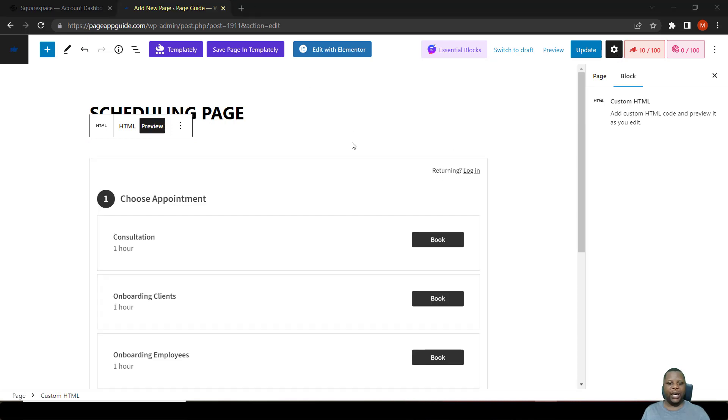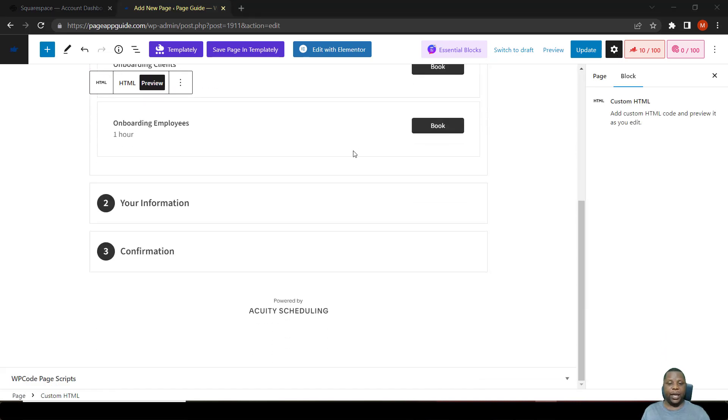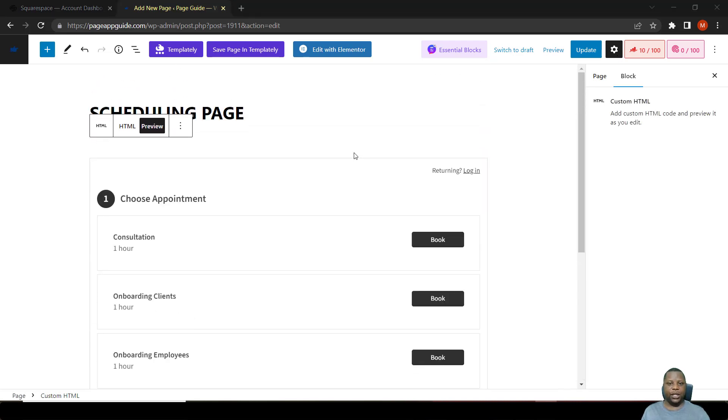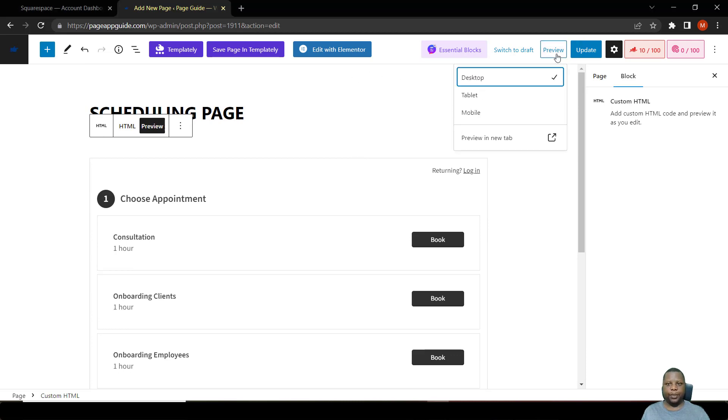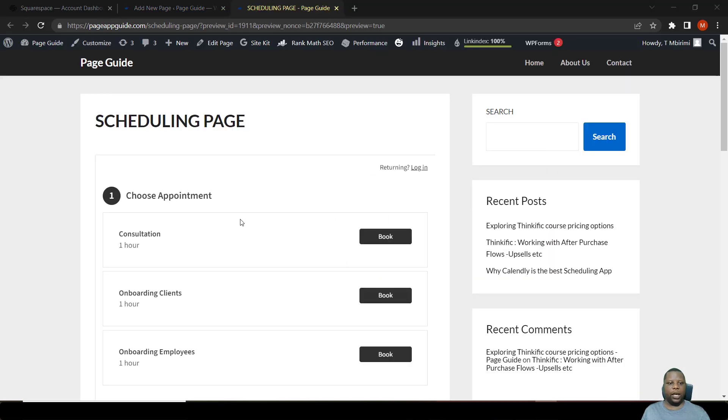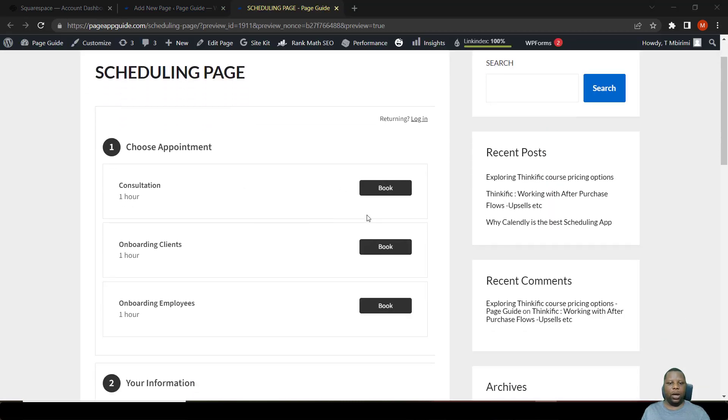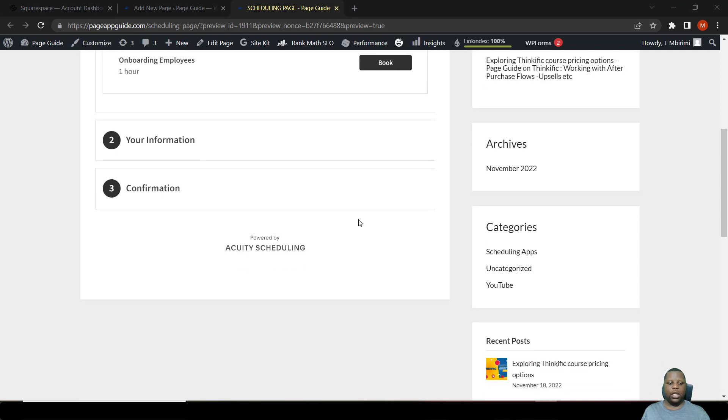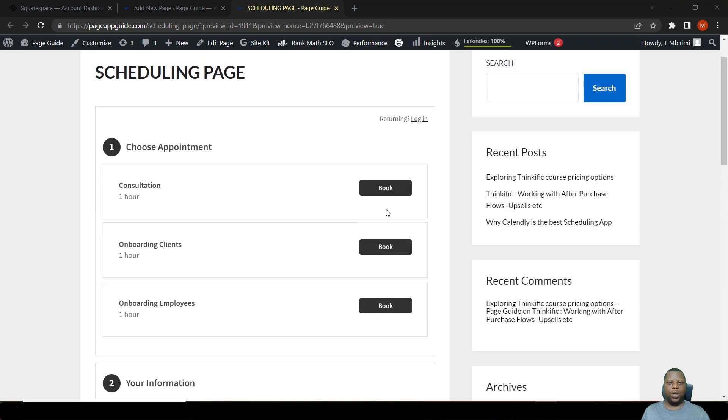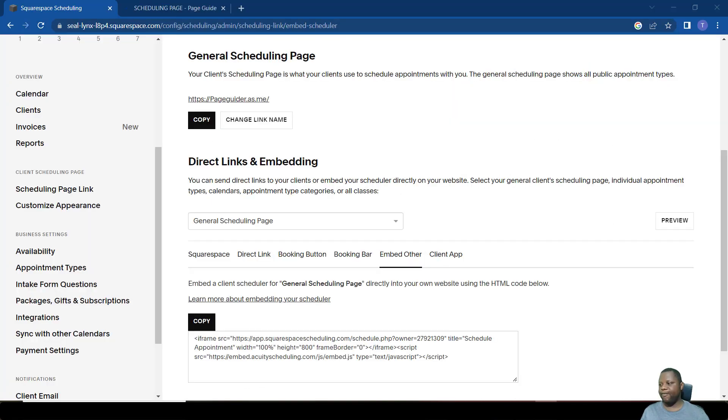As you can see, it has been embedded within the page. Let's try and make use of it on a preview page. There we go. If a person wants to book now, it's no longer an overlay. It's embedded within the page.